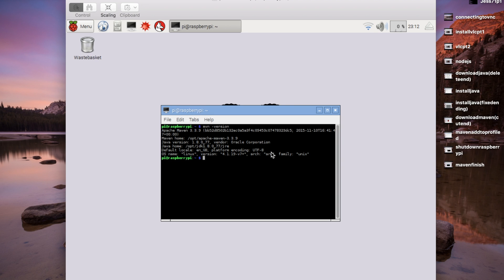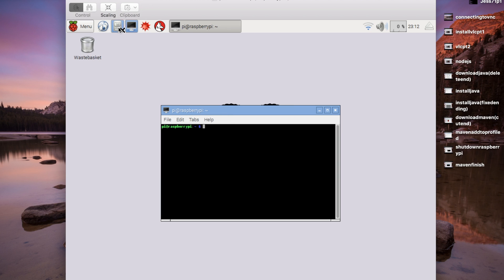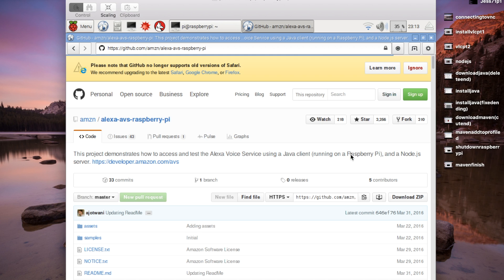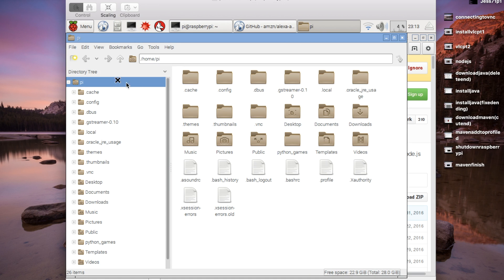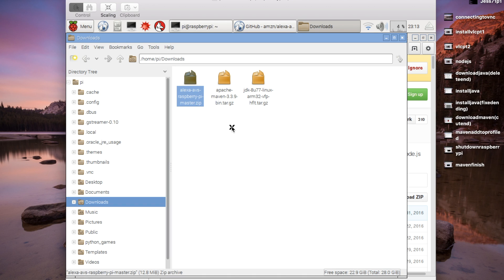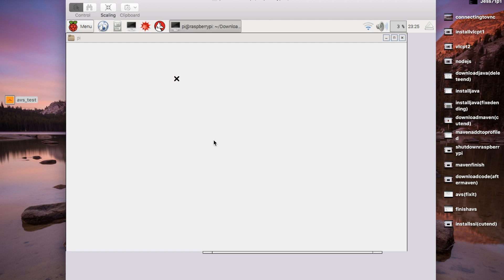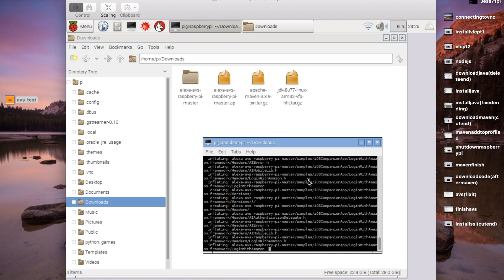Now that Maven is working, we can start downloading some sample app code onto the Raspberry Pi. We close the terminal, open the browser, and go to the link in the description to download the zip file. Once downloaded, we cd to Downloads in the terminal and run unzip followed by the filename of what we downloaded — we grab the filename from the file manager — and that will go ahead and open it.